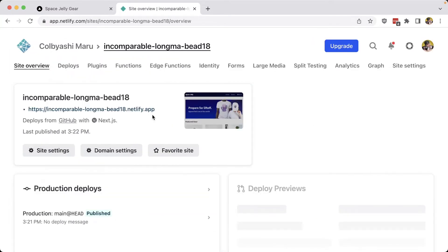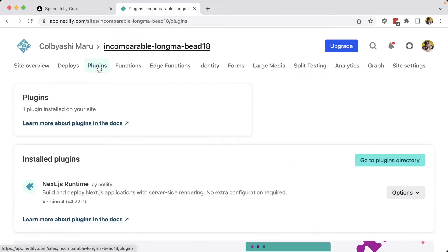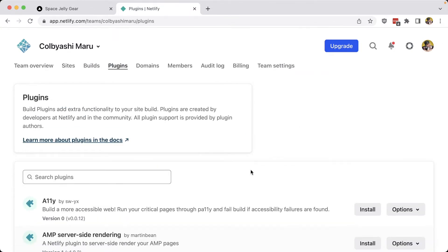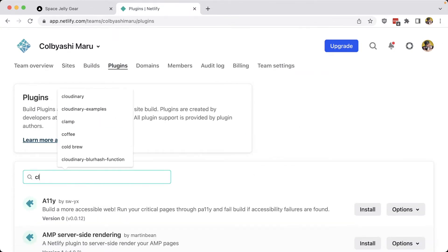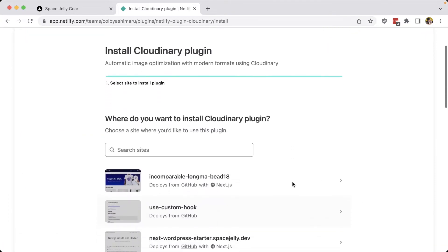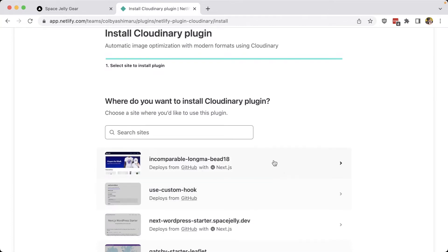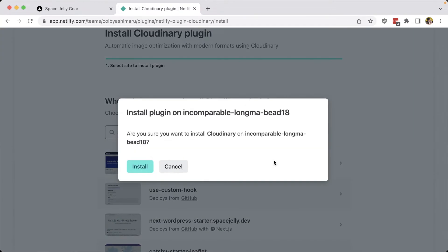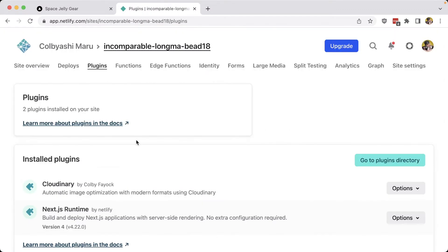In order to install the Cloudinary Netlify plugin, we can start from within our Netlify site. If we head over to the plugins tab, then navigate to the plugins directory, we can search for Cloudinary. Once our result turns up, we can go ahead and click Install, where we then want to select the site we want to install the plugin to — in my case, Incomparable Longma — and confirm that we want to install it on that site.